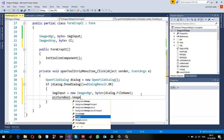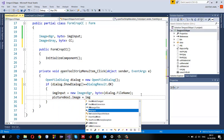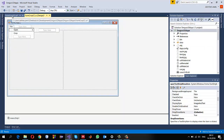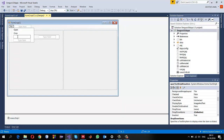Then I can show this in PictureBox1 - pictureBox1.Image equals imgInput.Bitmap. Now, before the crop I should process it: find the connected components and store them, so I'll call it FindCC.